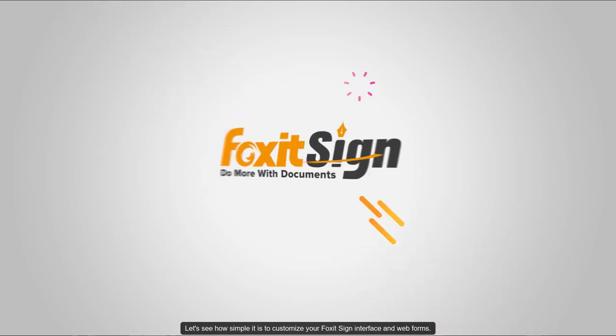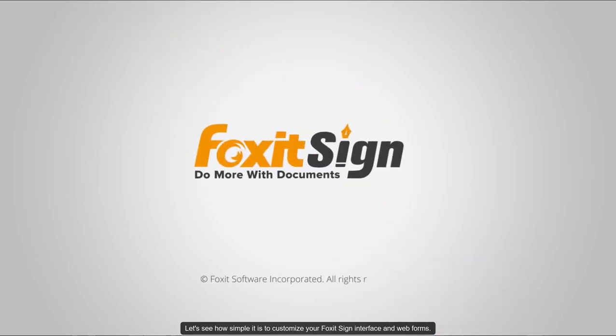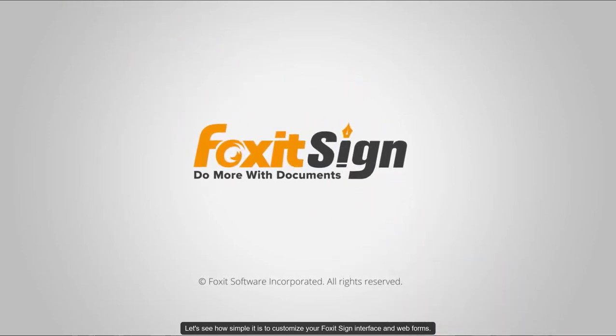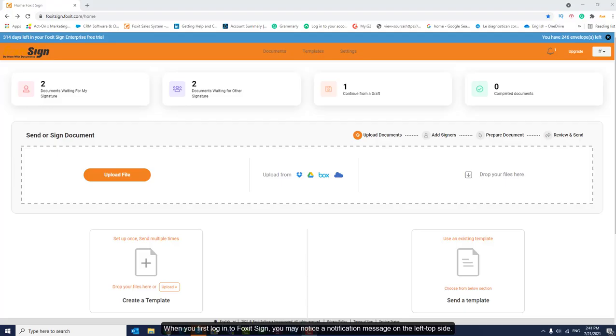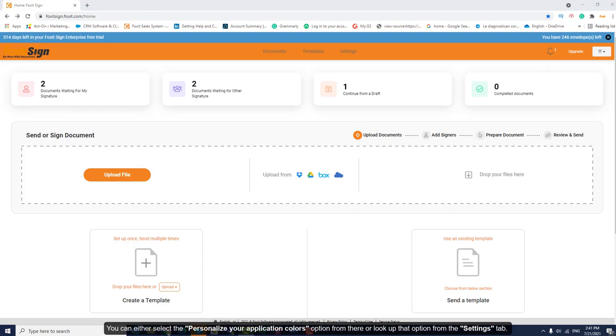Let's see how simple it is to customize the Fox at Sign interface and web forms. When you log into Fox at Sign, you may notice a notification message on the top left side. You can either select Personalize Your Application Colors option from there, or look up that option from the Settings tab.